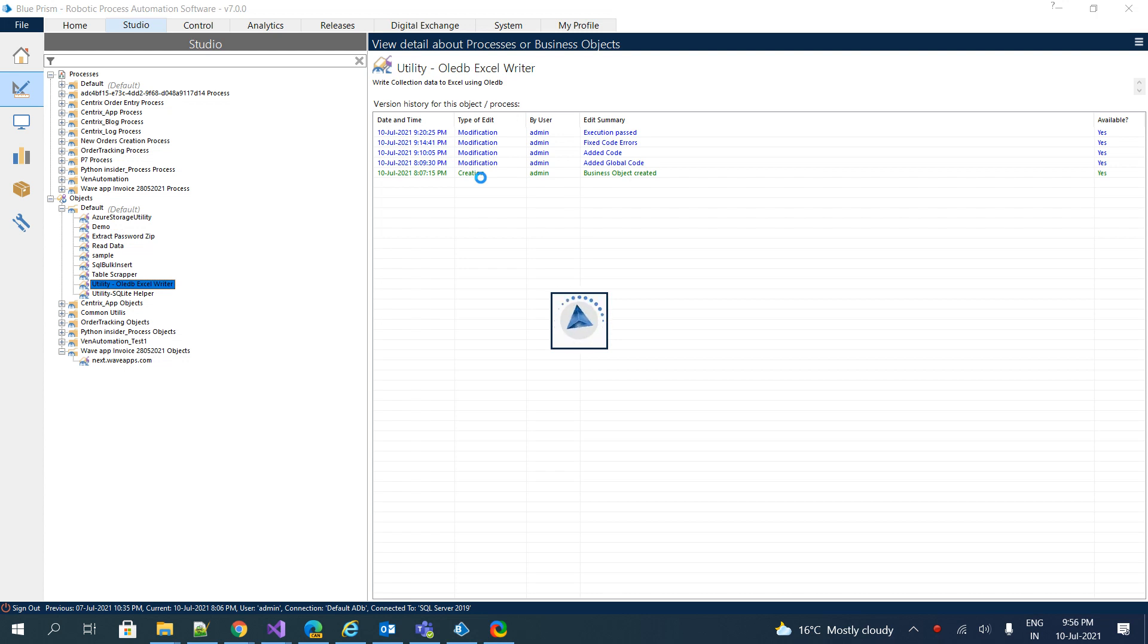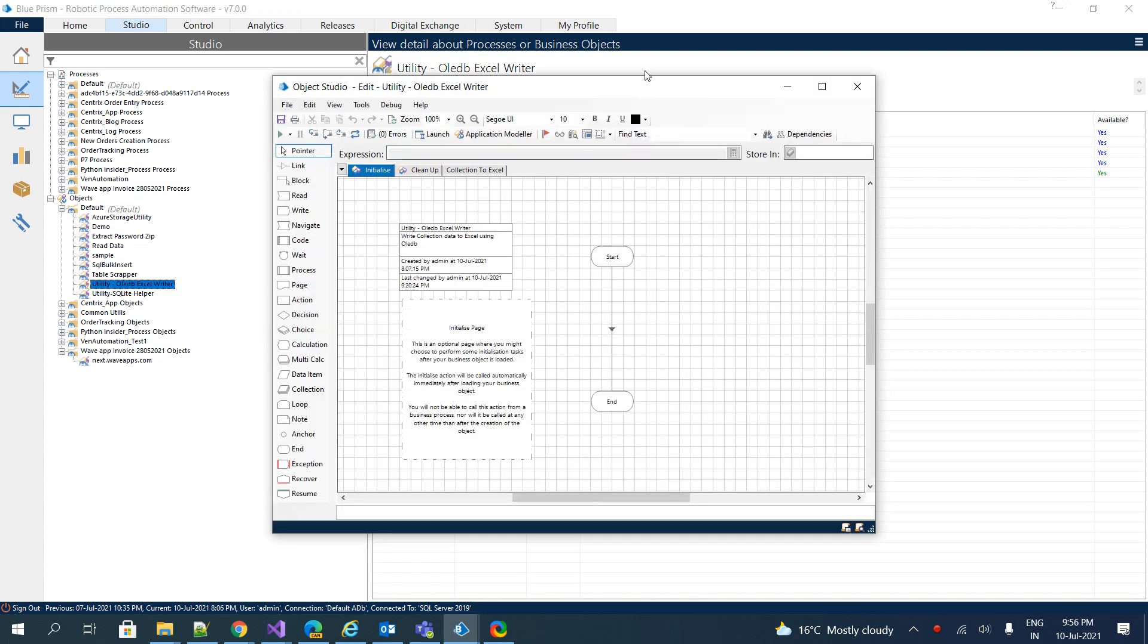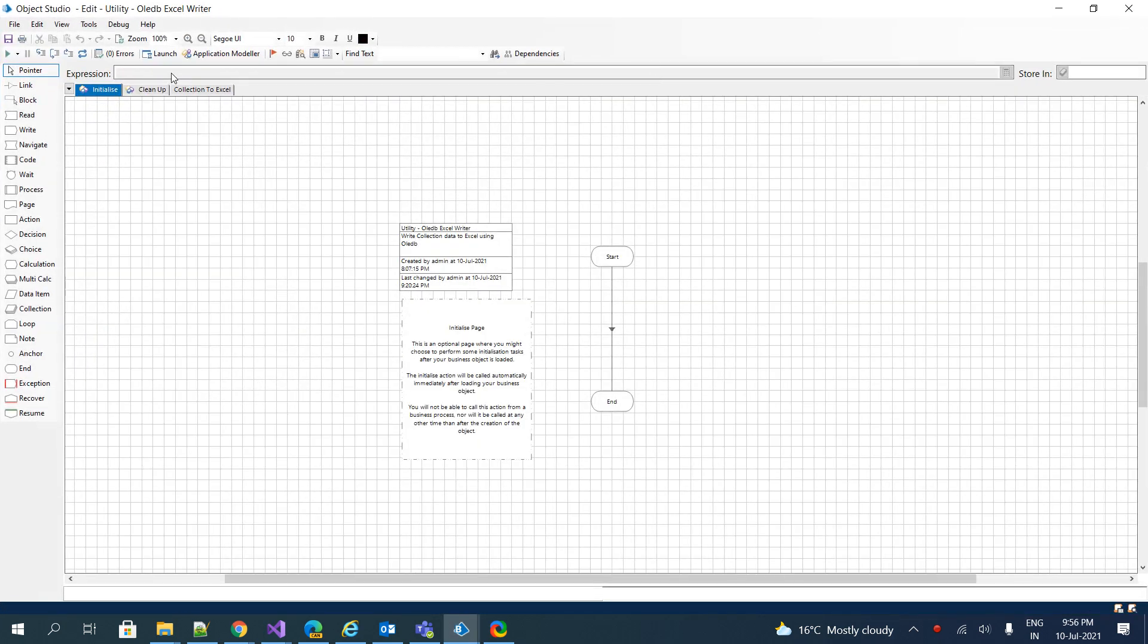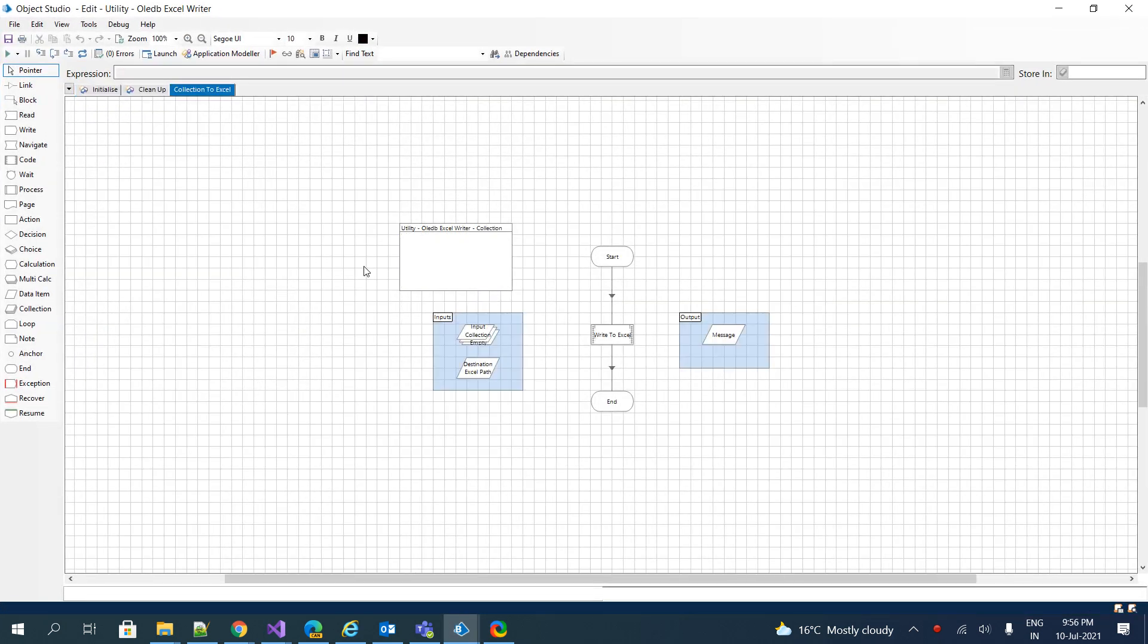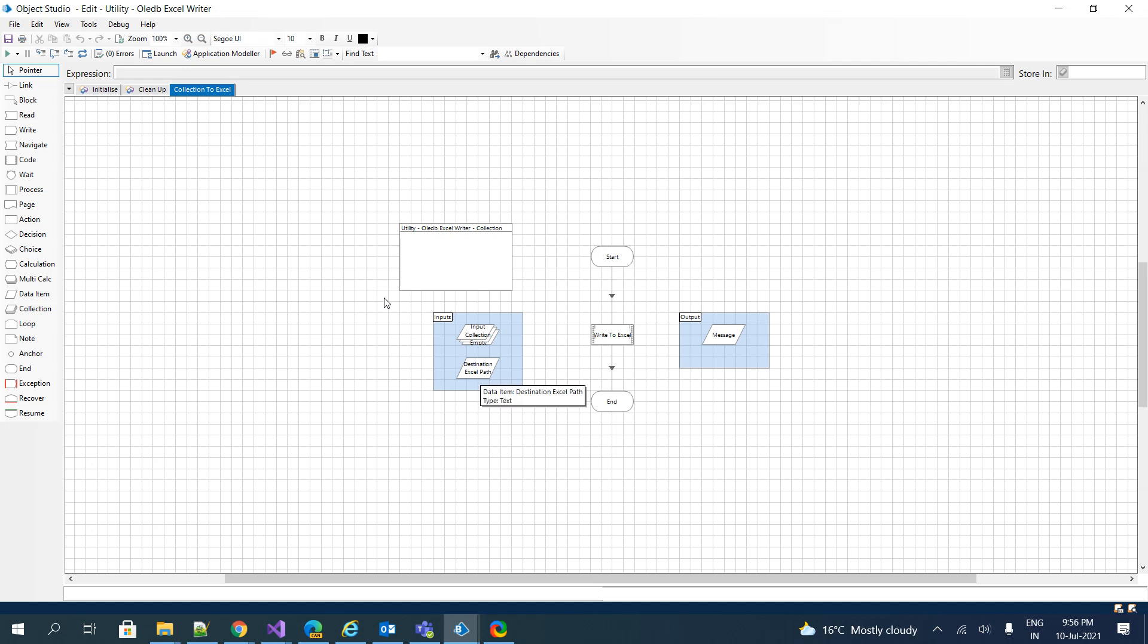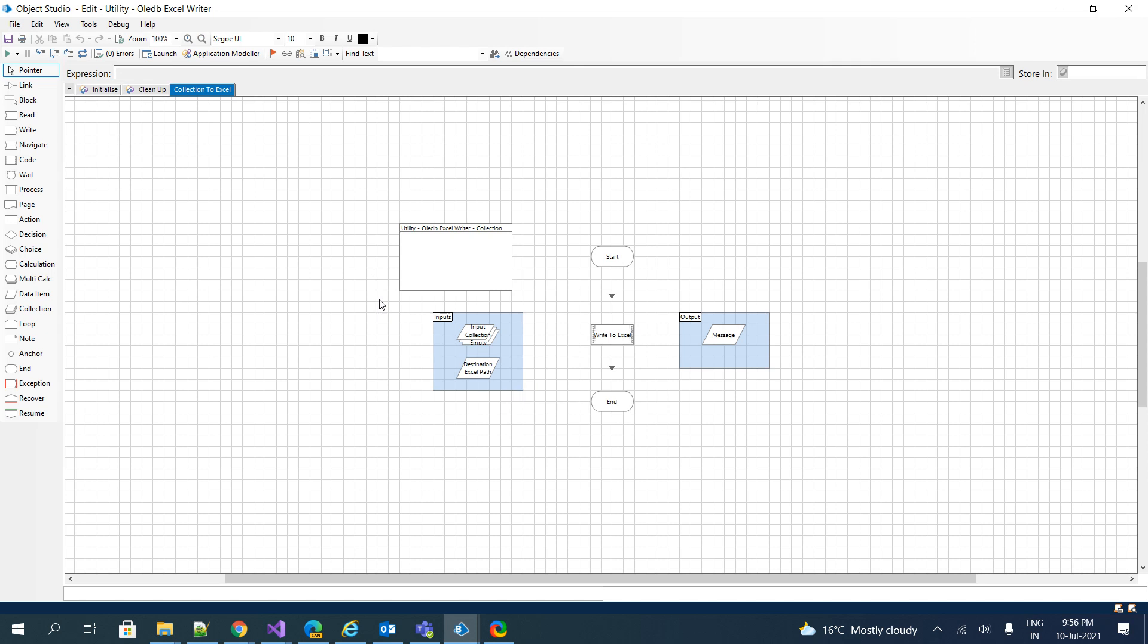Basically, users need to provide a collection along with the destination Excel path. These are the two input parameters the current object will take, and all the collection records will be stored inside the Excel sheet that we have mentioned. It will always try to override the Excel if it already exists. Basically, it will delete the old file and create a new file if the file already exists. So keep this in mind if you want to use this object—you should know where to store the destination Excel.